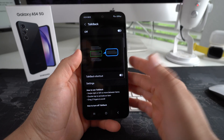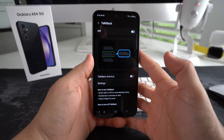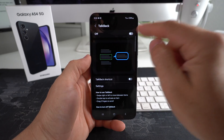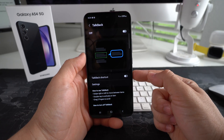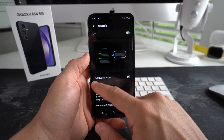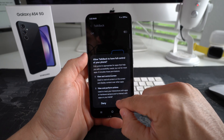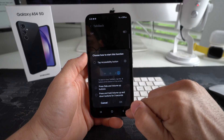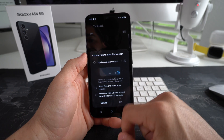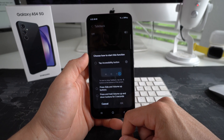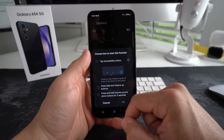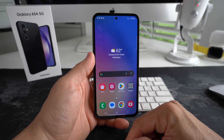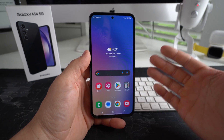If you do want to enable TalkBack, just do the same steps and enable it from here. There's also a new feature where you can add a TalkBack shortcut and select it as one of the buttons on the bottom of your phone, in case you want to have quick access to that TalkBack function.